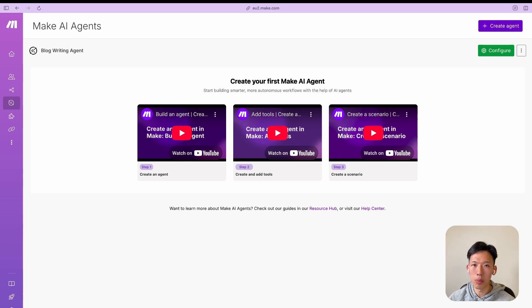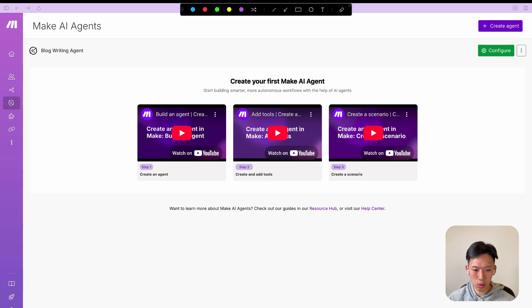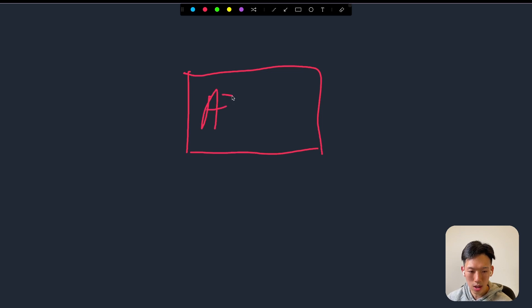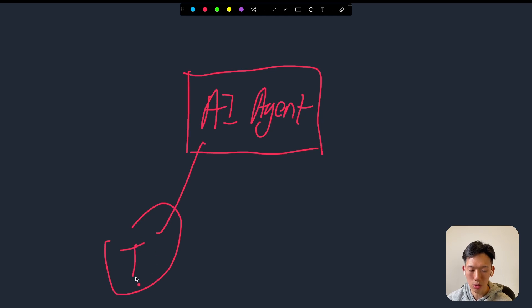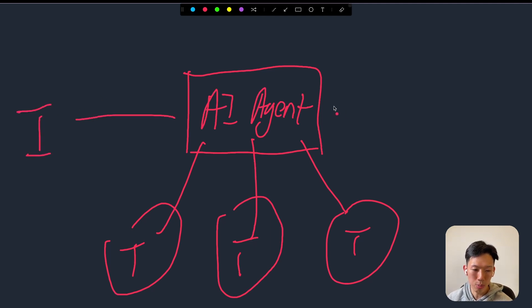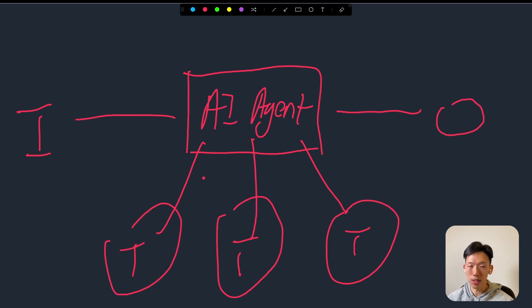After that, I'm going to build out a quick blog writing agent to show you a demo of how to use this feature. First, I want to go over a quick diagram. How AI agents usually work: you have the AI agent, and you give it tools — like search a Google Sheet, search your files, or write a blog post. Then you give it an input and it produces an output after processing using all those different tools.